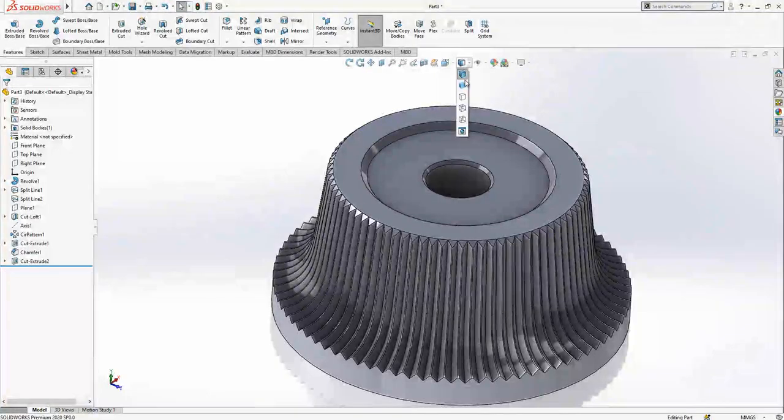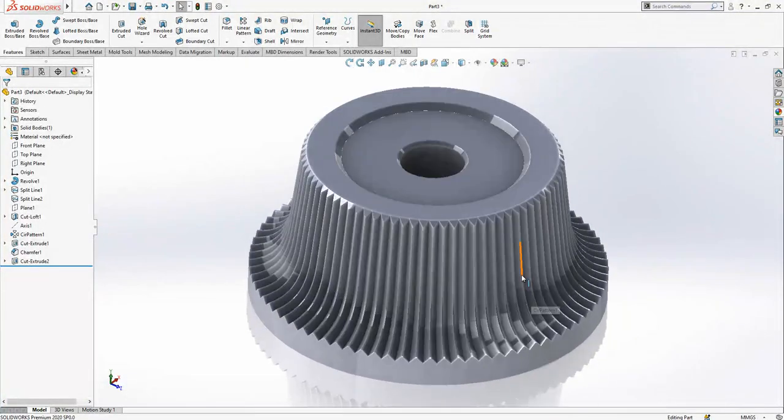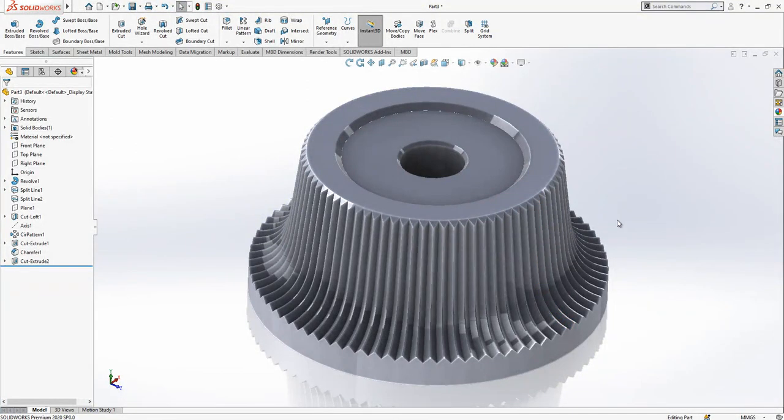If you change the display state, you will see this nice model. Thanks for watching, see you in another video.